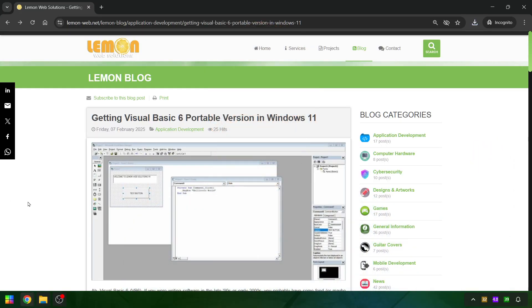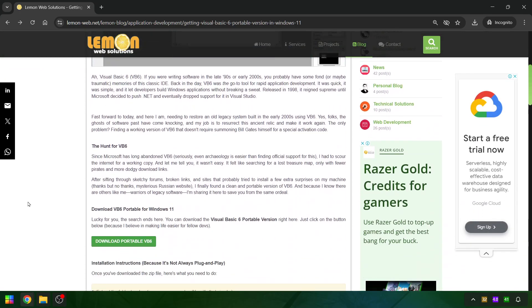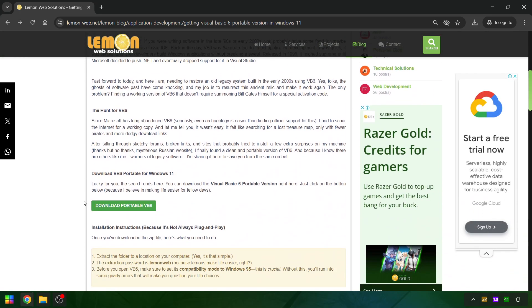Visit the link in the description to get the download link. Click on the Download Portable VB6 and download the file.